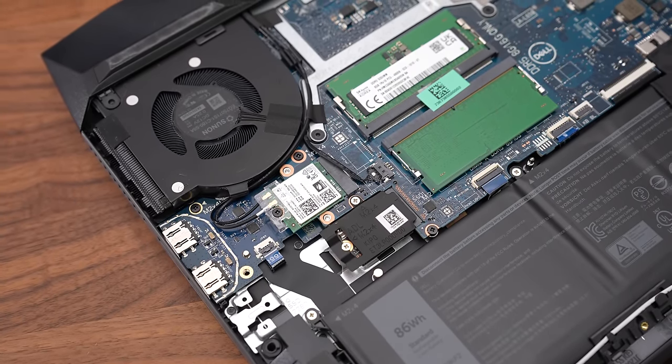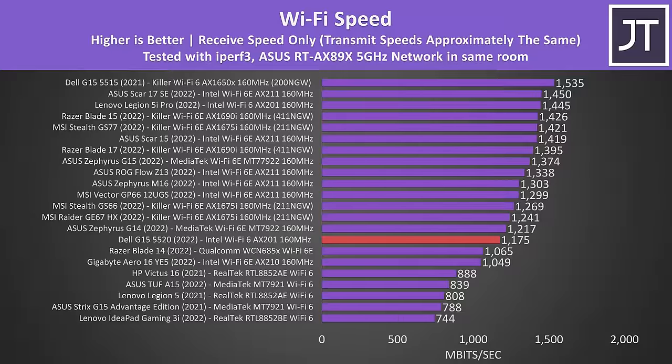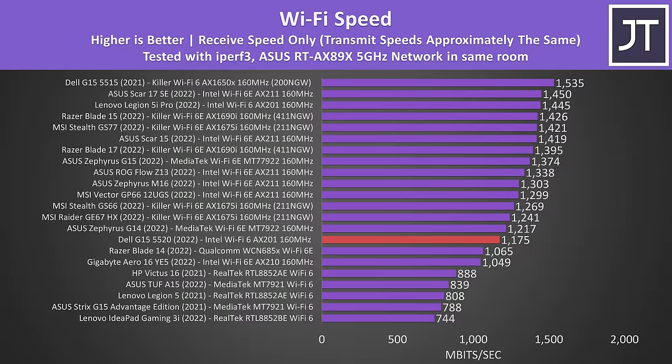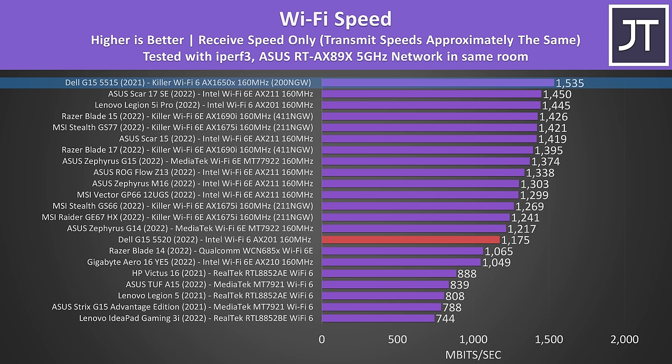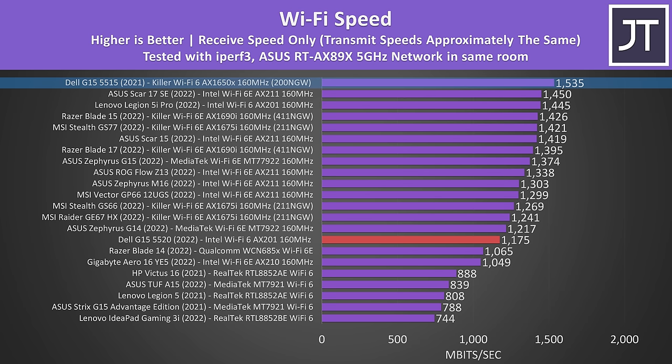The WiFi performance was fine, but not as good compared to last year's AMD based G15 from Dell, which was one of the higher results I've recorded. I normally give a full point to the upgradability score for each SSD that can be installed, so that's why this year's G15 gets a 5 rather than a 6 like last year's version, as last year's could take 2.